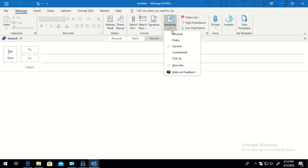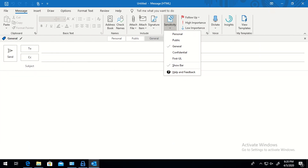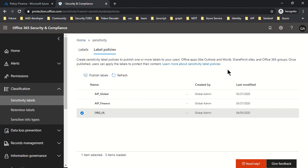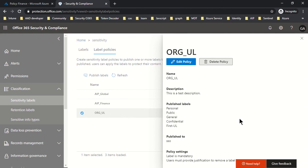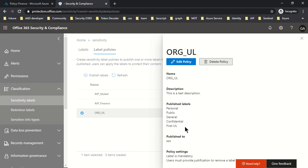Now let's quickly verify whether the policy and label configuration we have done are working as expected. This was the policy assigned to the user I'm signed in with on my Unified Labeling client machine, and we can see all the labels are getting reflected in the label bar.